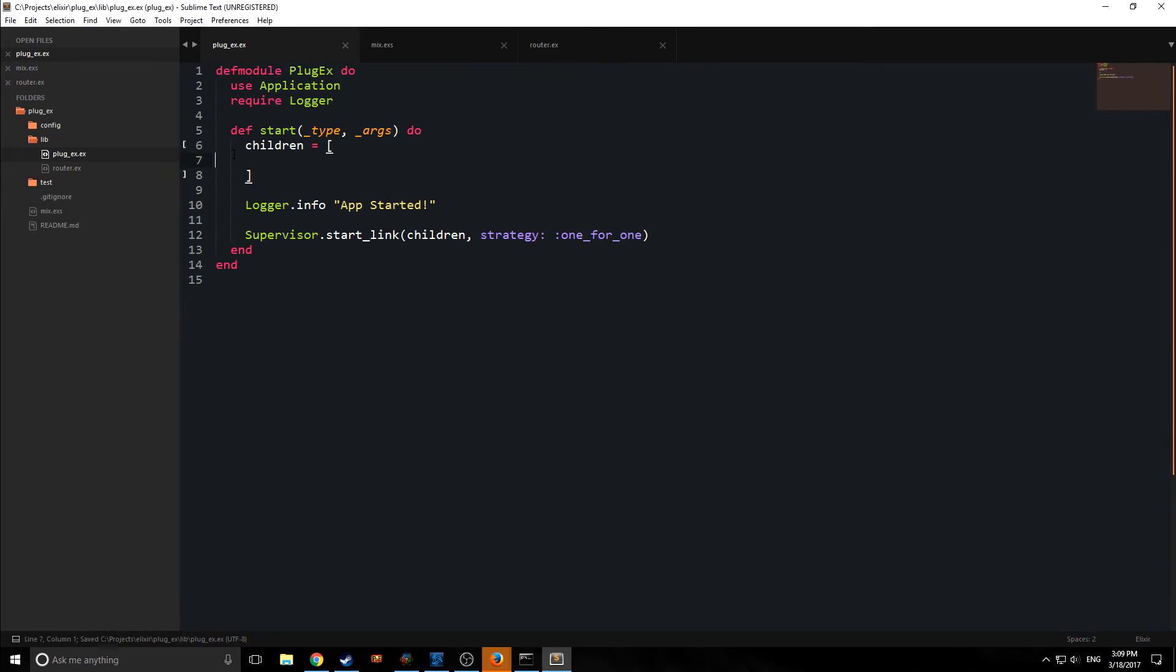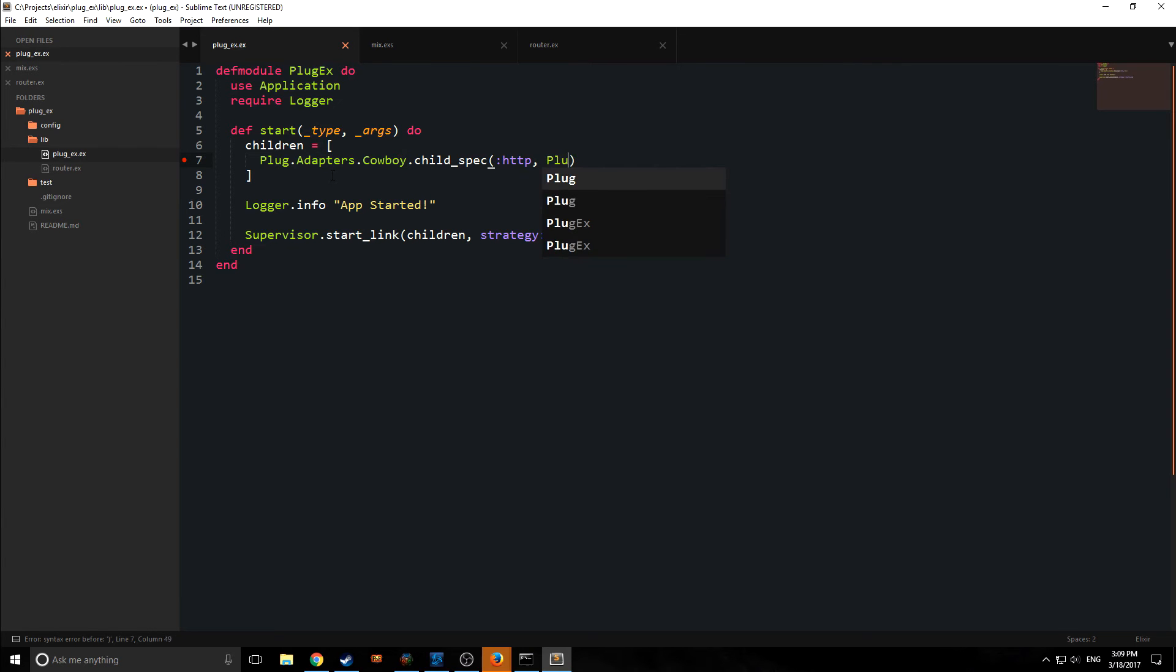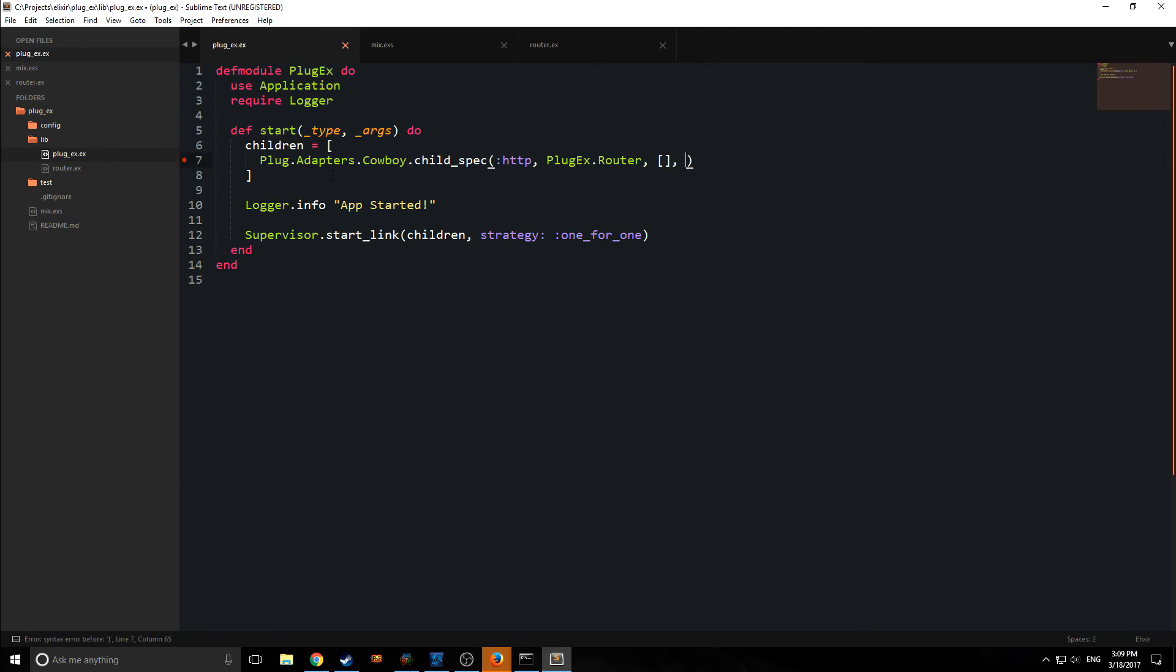So inside of our children block here, we need to define what we want. So we're going to say plug adapters cowboy. Then we're going to use a function called child_spec. We're going to say that this is going to be an HTTP server, and then we're going to put in our router. So plug_x.router. Then we will put in the arguments. So in this case, no arguments, and we need to put in the port. So the port here we want is 8000. And there we go. So this will run on port 8000.